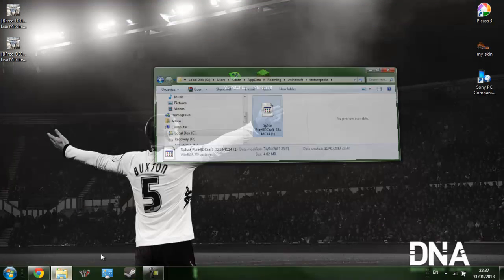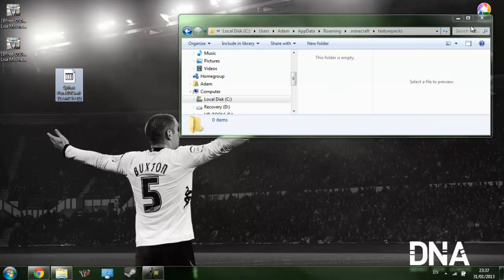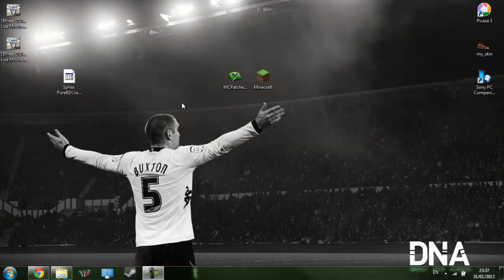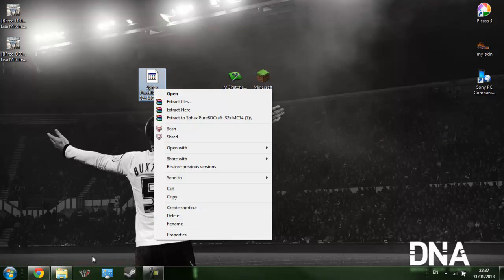Anyway, moving on. Next we want to - this is going to be for TechIt now. So if you are doing it for Minecraft only, you can tune off. So when you've got your files ready...